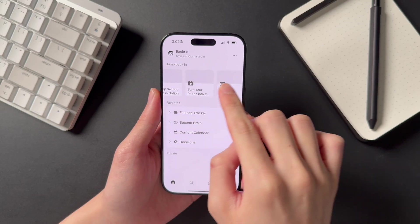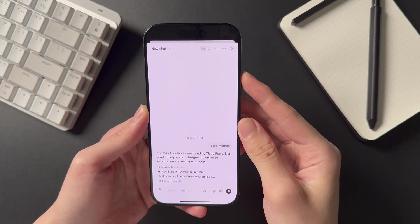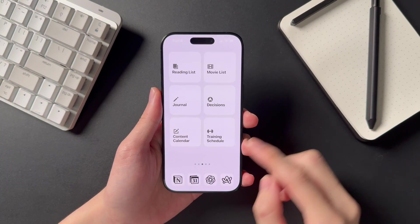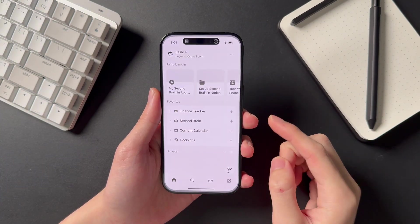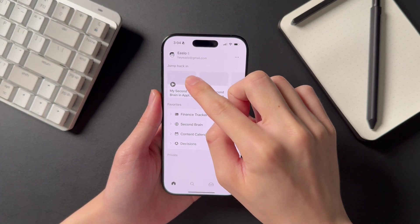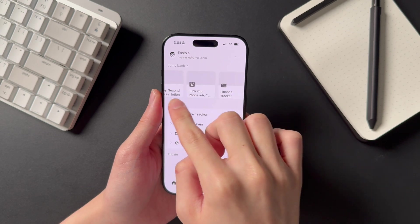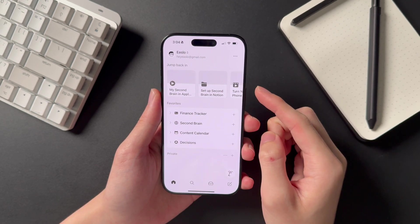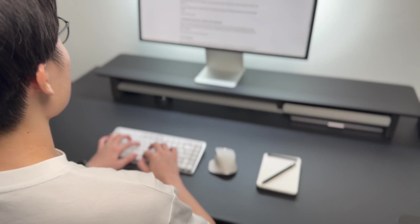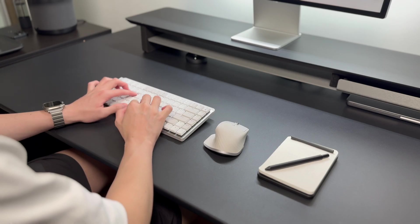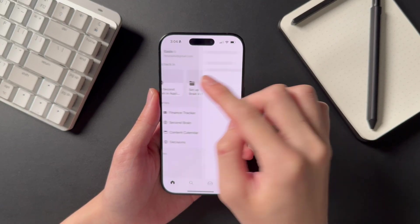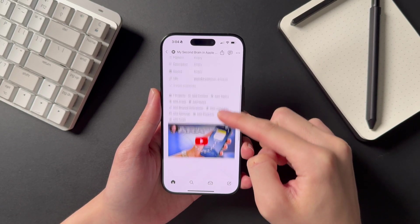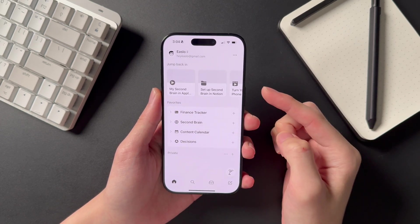In this final segment, I'll share the different methods I use to retrieve information from the Notion mobile app. First, when opening Notion on the Home tab, you'll see a section called Jump Back In. I find this incredibly helpful for quickly referencing what I was last working on. The major benefit is that it syncs between devices, so if I was just using my computer, it shows me exactly what I was working on there. I certainly hope this Jump Back In feature is extended to the iPad app and desktop Notion app in the future.